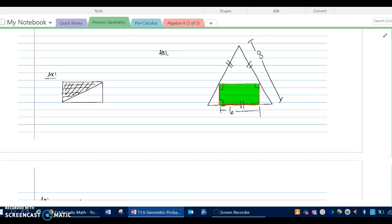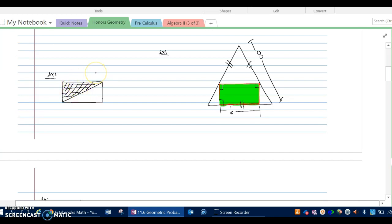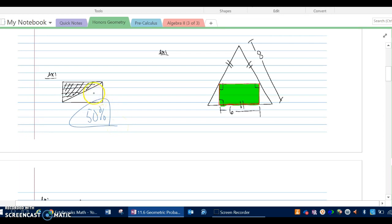Here's the next problem. We have a rectangle with a diagonal drawn, and the left part is shaded. This one is going to be exactly 50% — both a concrete and exact number. Half of the rectangle is shaded, so it's 50%.